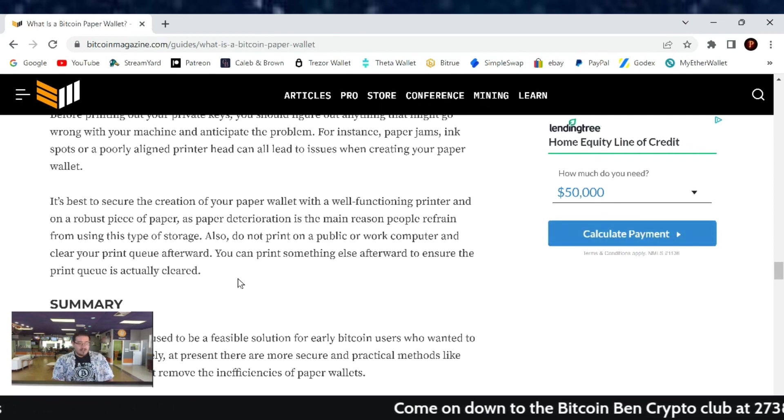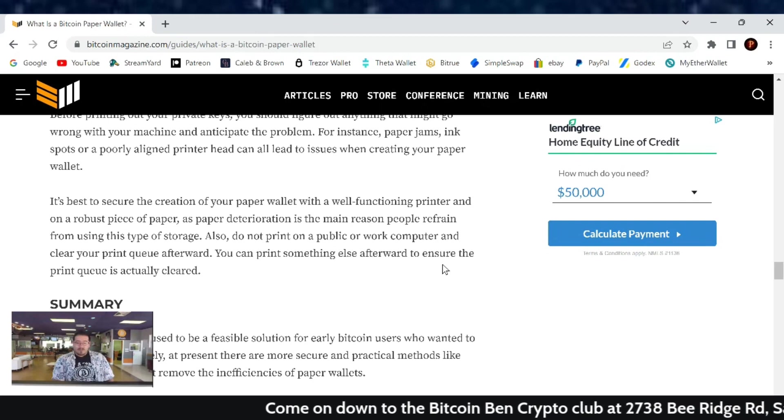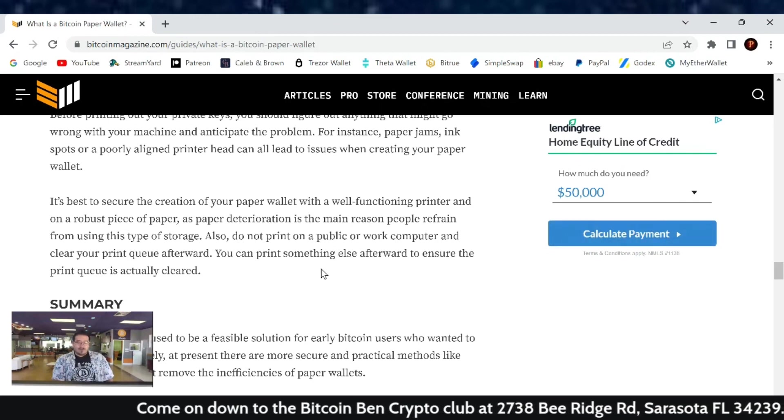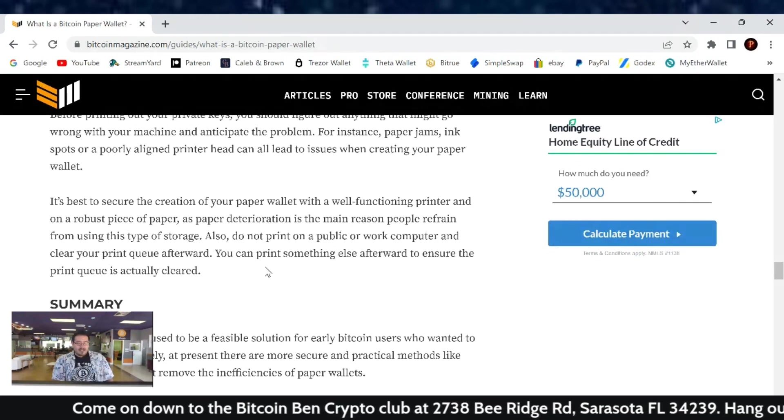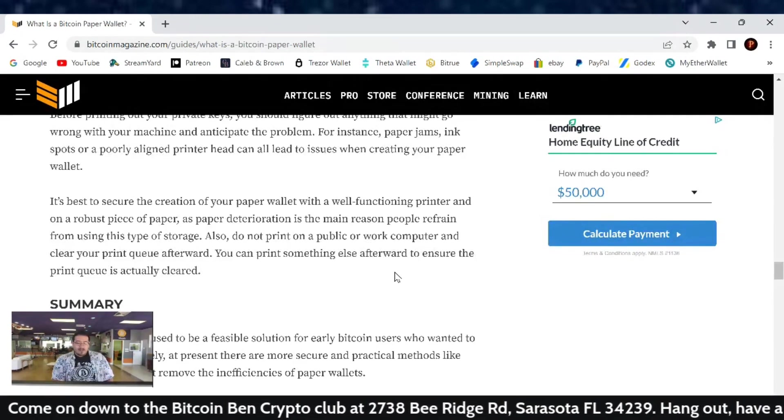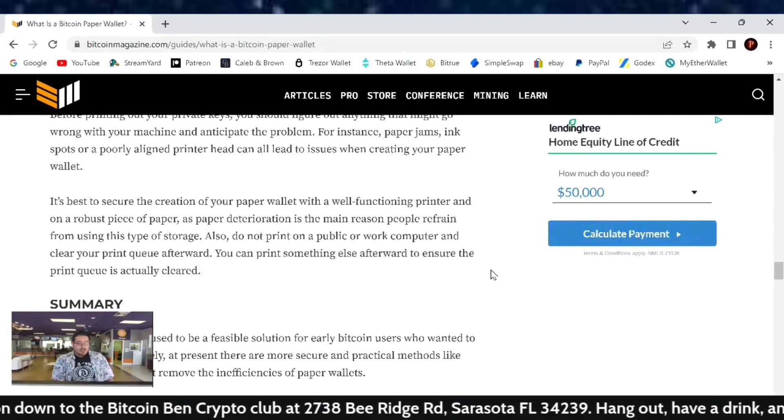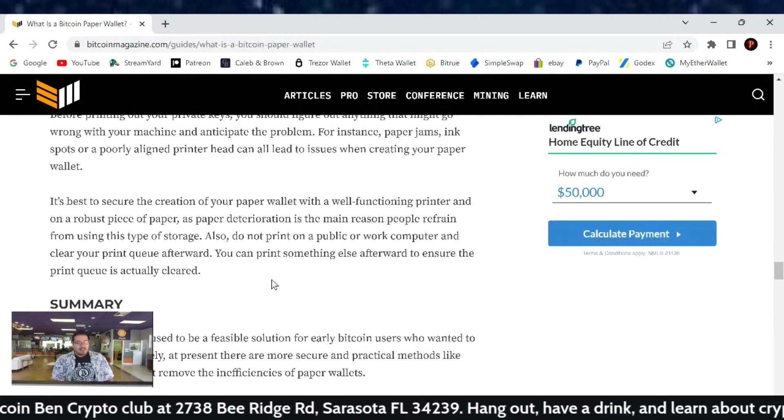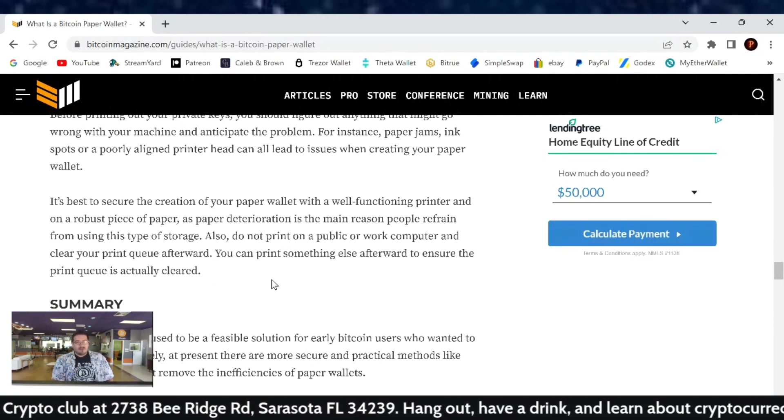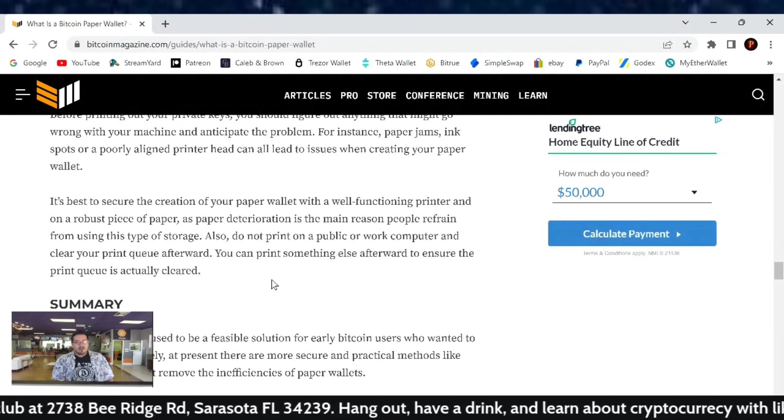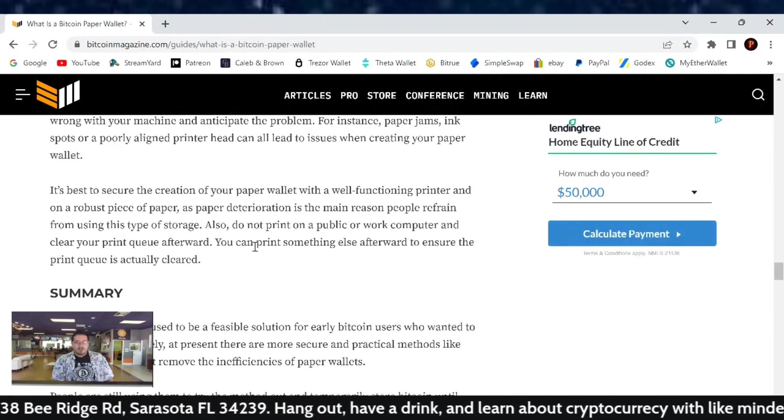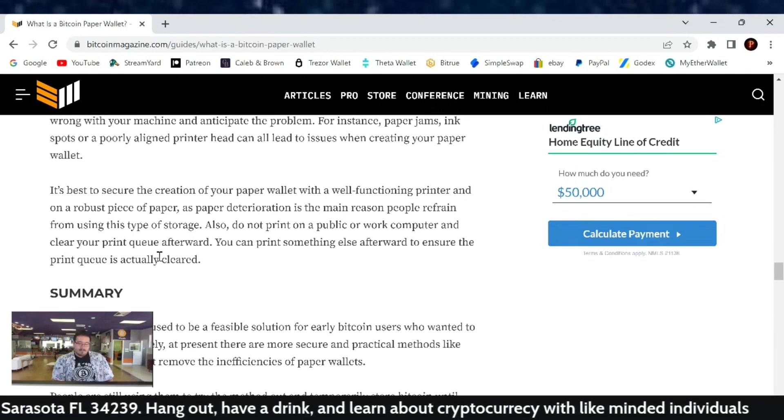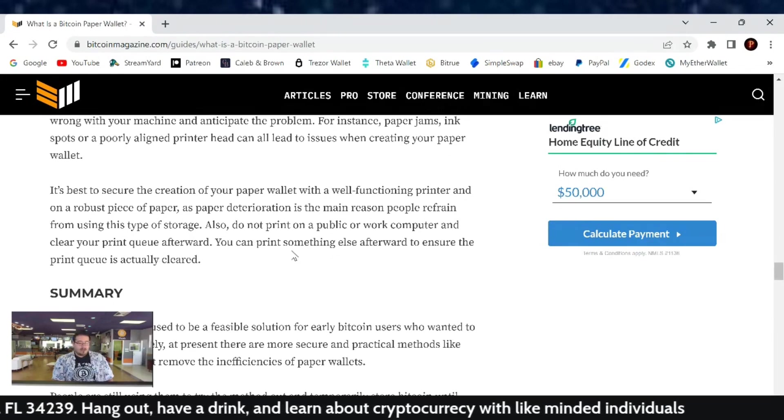Also, do not print on a public or work computer and clear your print queue afterwards. You can print something else afterwards to ensure the print queue is actually clear. You don't want that saved because if someone hacks your printer and then they reprint your paper wallet, make sure it's cleared once you're done.